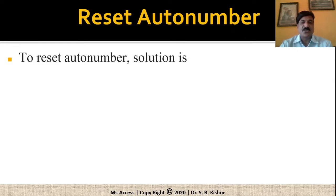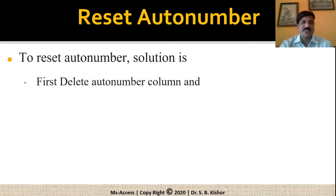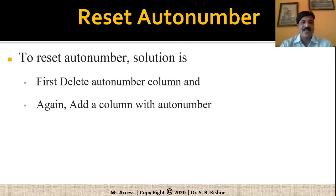In order to reset the auto number, solution is: first of all delete the auto number column and then again add a new column with auto number.